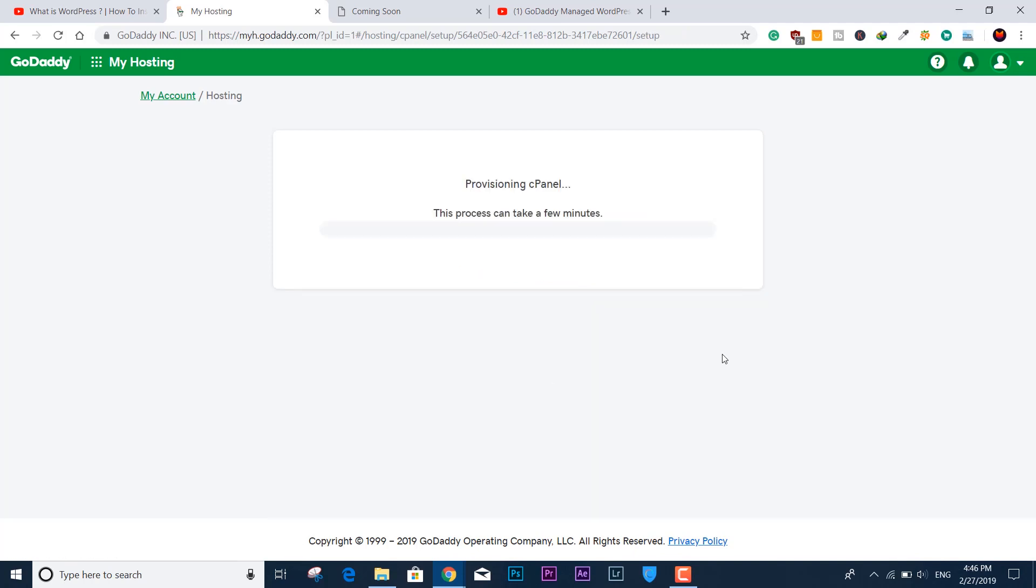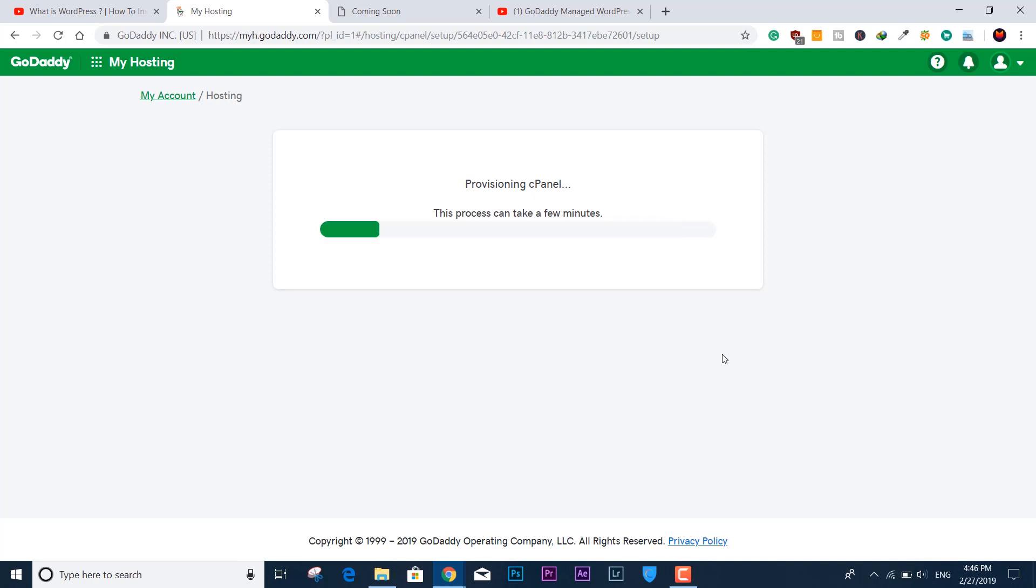Then select if you want to install WordPress or otherwise just go on. You can see it says provisioning cPanel. It means now it is taking a little bit of time to make it once again perfect and new. So you can begin with all your new ideas to work on the cPanel.